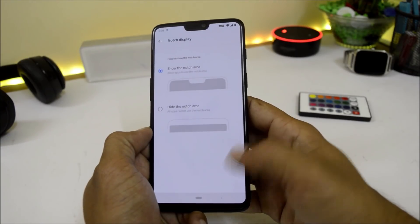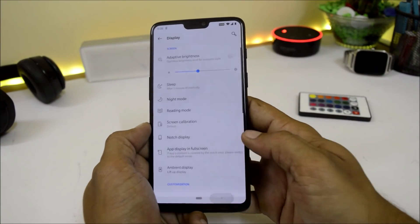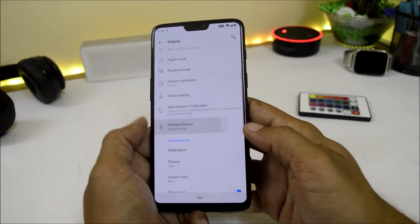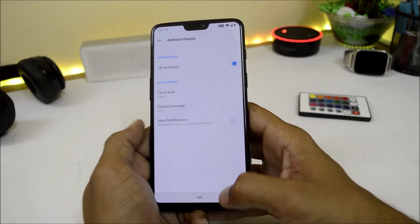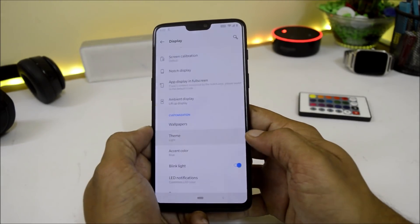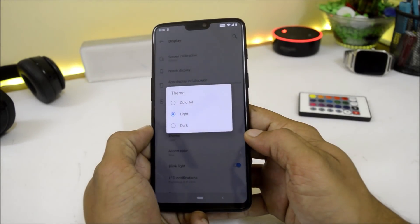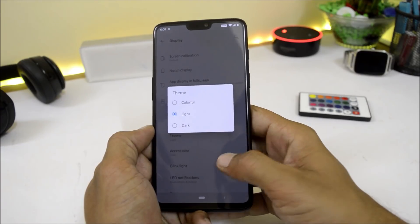From here you can also hide the notch by selecting the hide notch area option. The display still doesn't have an always-on display option. Under Themes, there are three themes available: Colorful, Light, and Dark.